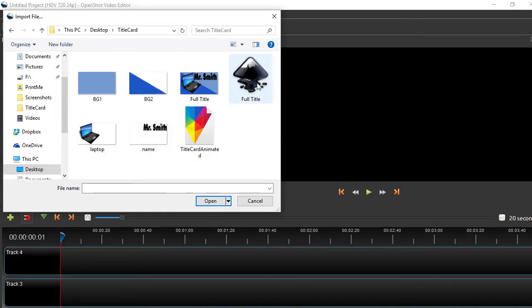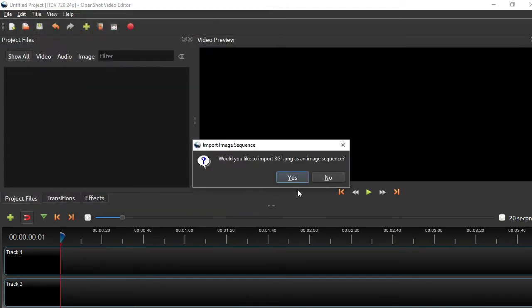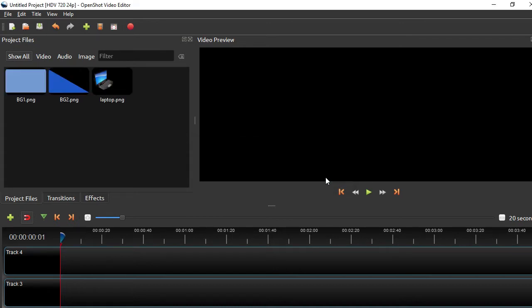I am going to go to my desktop where I saved everything. I saved it under title card. We're going to select these four things because those are what I want. We're going to hit Open. We're not going to import this as an image sequence. That would be for animation. All right. So now I've got my four elements that I added.